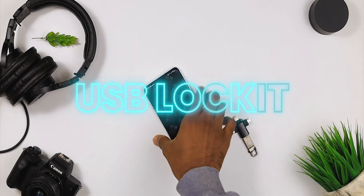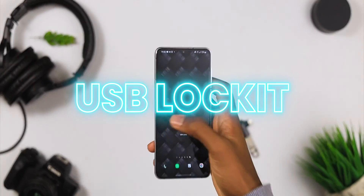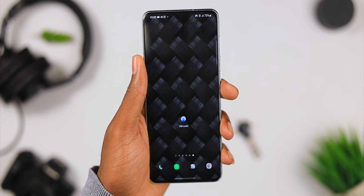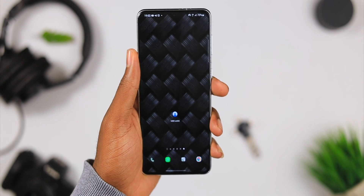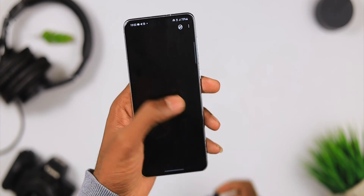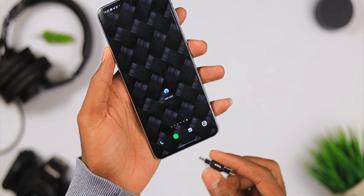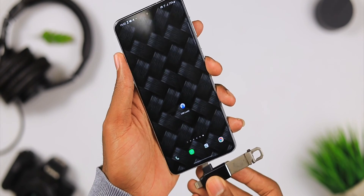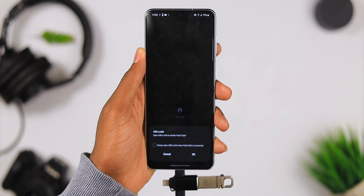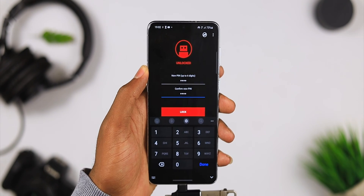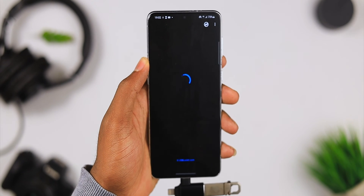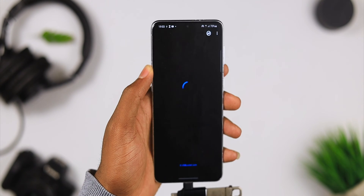For the first application on today's test we have the Password Lock USB Drive. This app will let you lock your USB drive in a couple of seconds, all in three easy steps. One: to lock the USB drive and protect all files, simply connect to the phone. Two: set the pin and click on the lock button. To unlock the USB drive and access all the files, enter your pin and click on the unlock button.